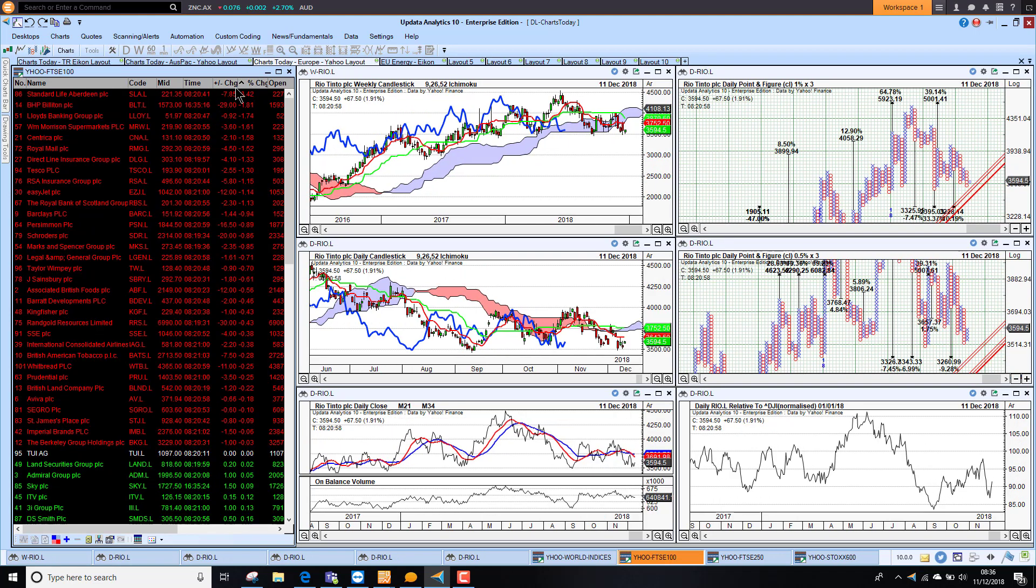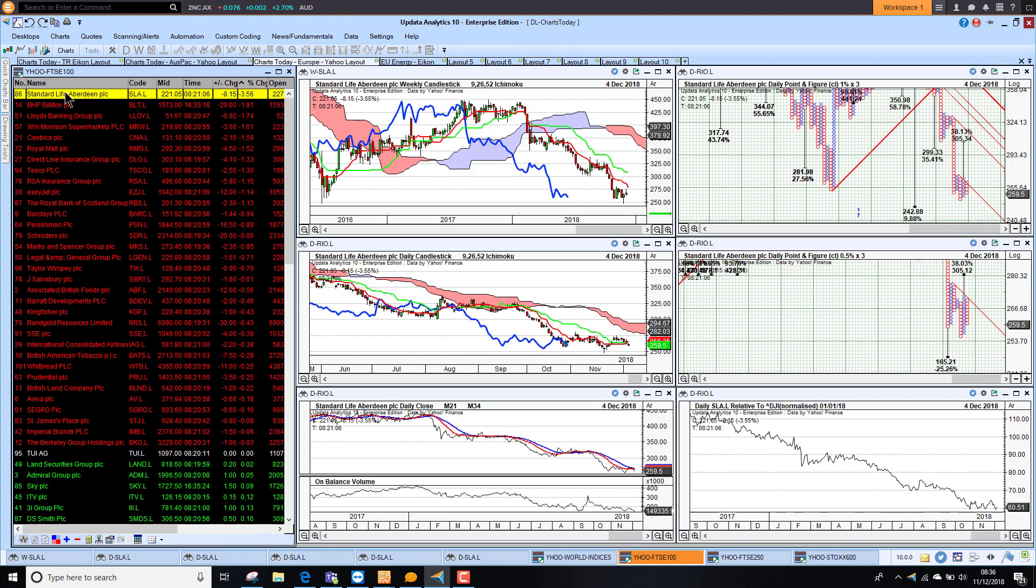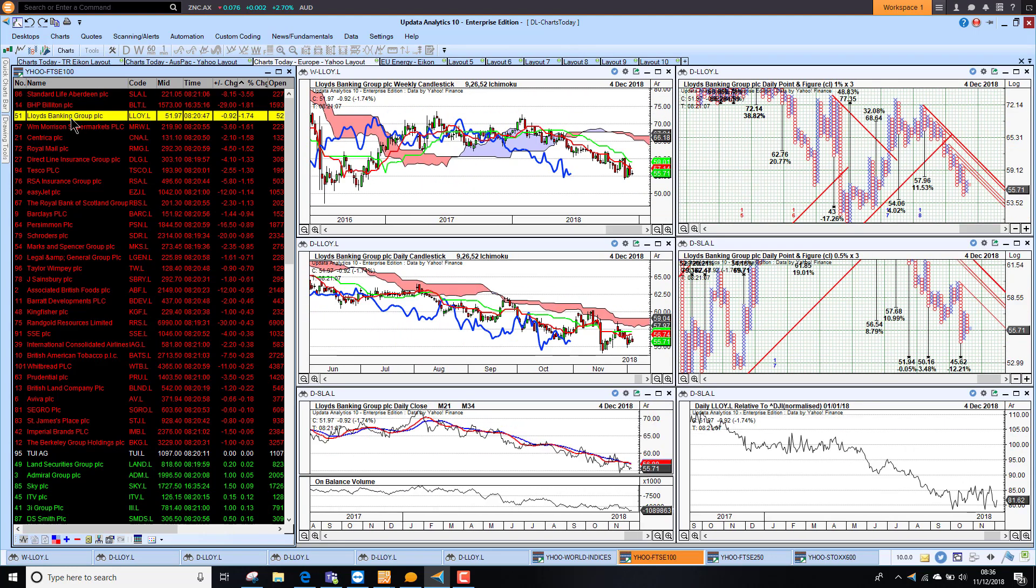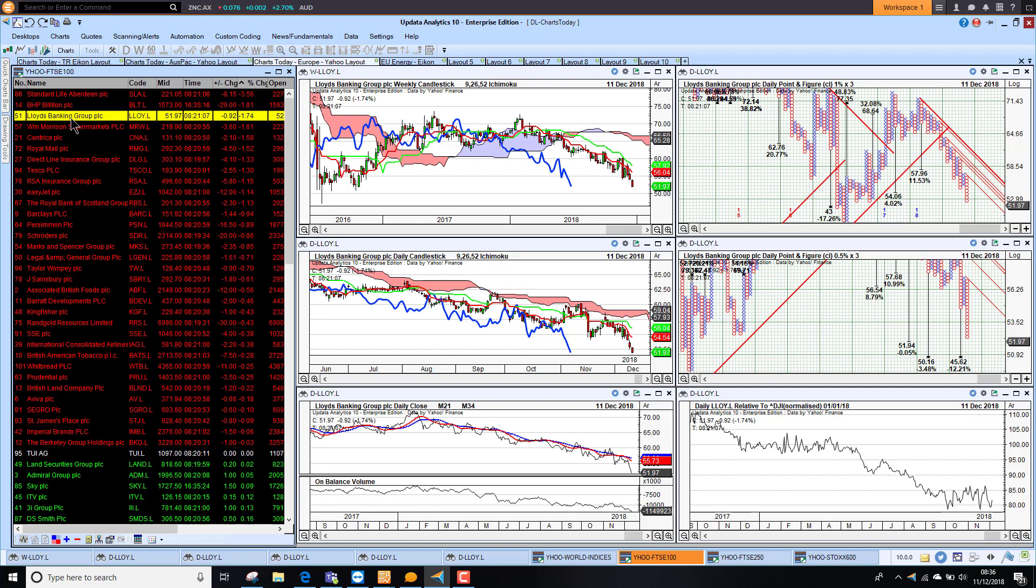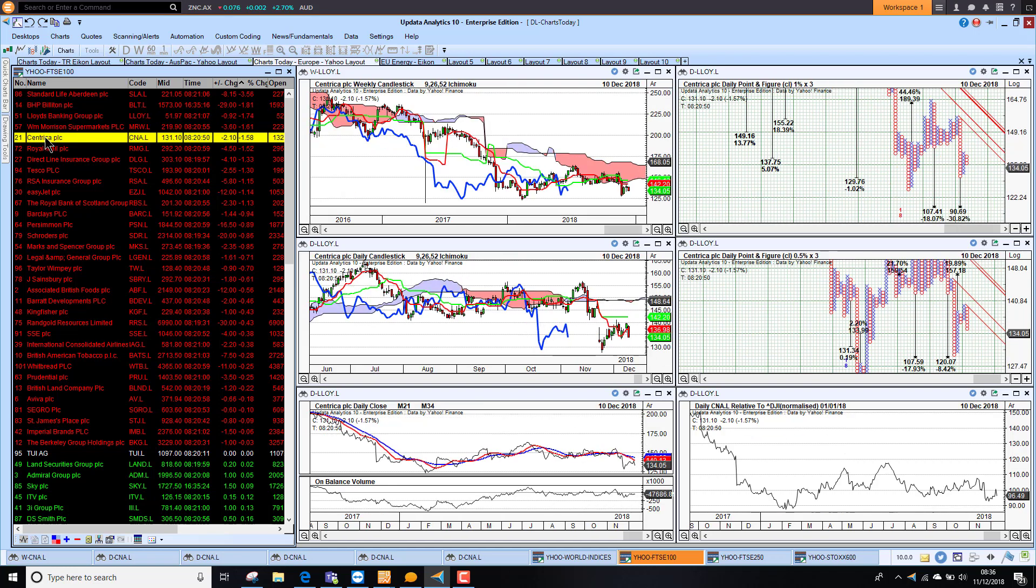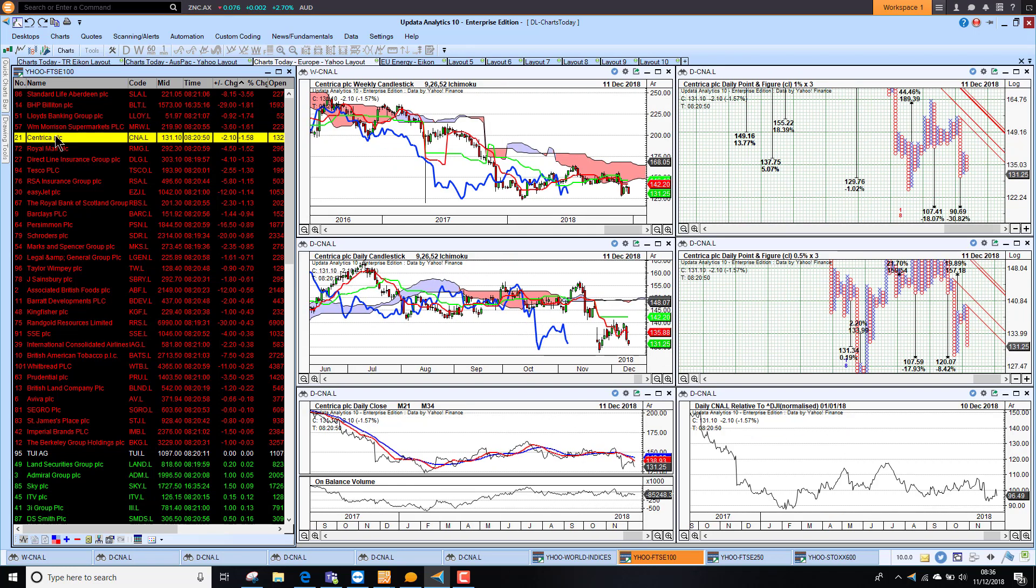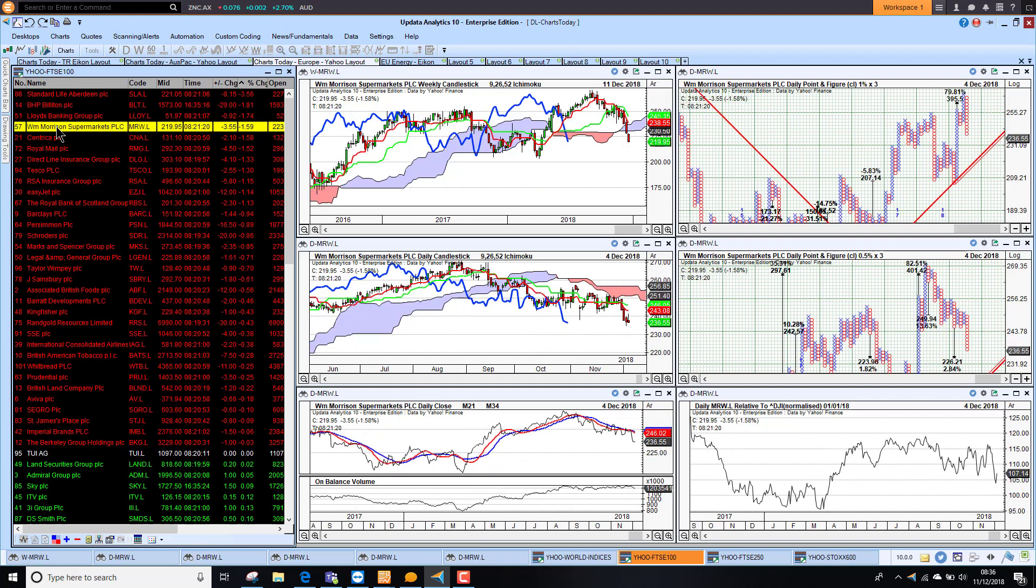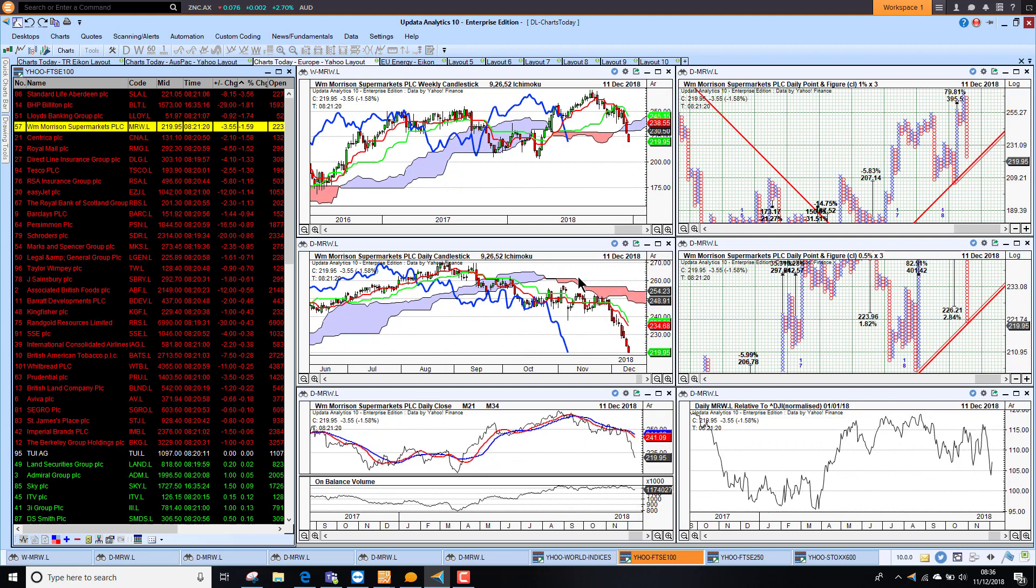On the downside we have got Financials basically Standard Life. Lloyds Banking Group. So we are seeing Banks and Financials being quite badly hit here. Centrica down 1%. Morrison Super Markets down 1.6%. And really diving away there. That is now starting to break the long term trend.